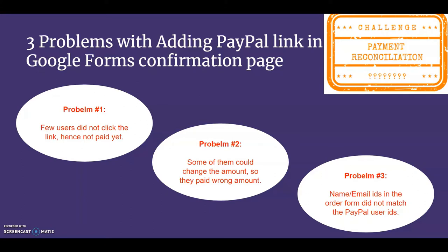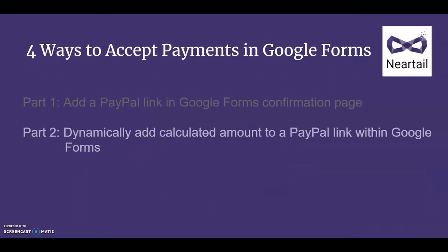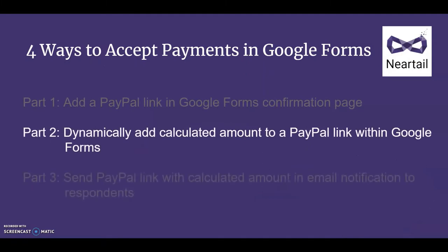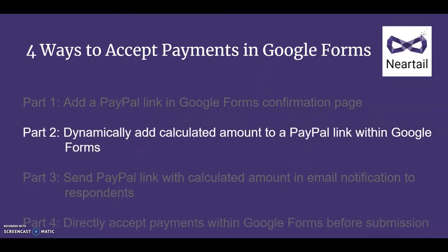Today, we'll continue with Elaine's story looking at a better solution she found to receive PayPal payments within Google Forms.